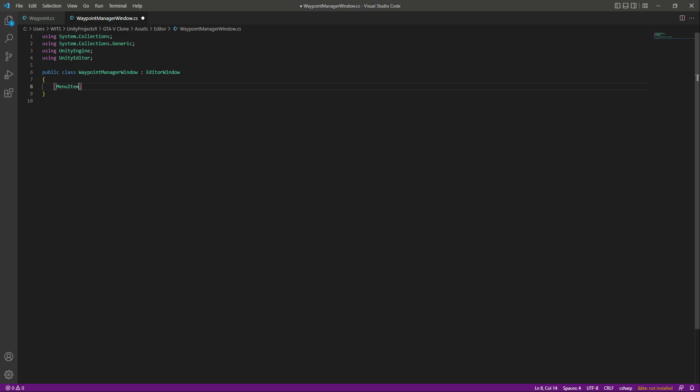Let's name our menu item. I want this to be in a separate menu and that menu name will be waypoint. Then inside the waypoint main menu I want a submenu which will be by the name of waypoints editor tools.